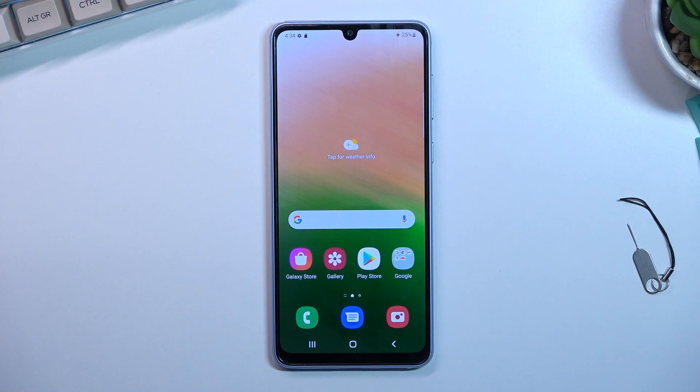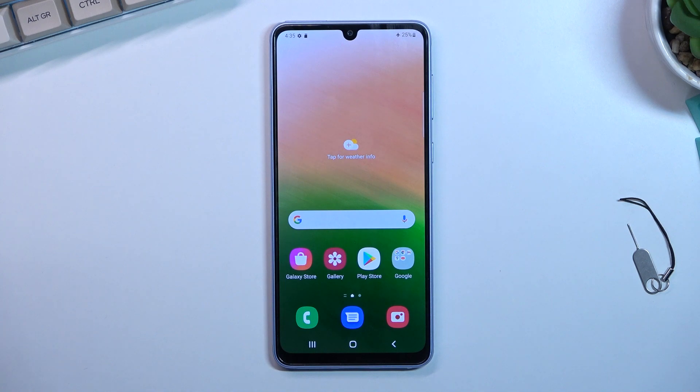Welcome, everyone. This is a Samsung Galaxy A33 and today I will show you how you can record a screen on this phone.